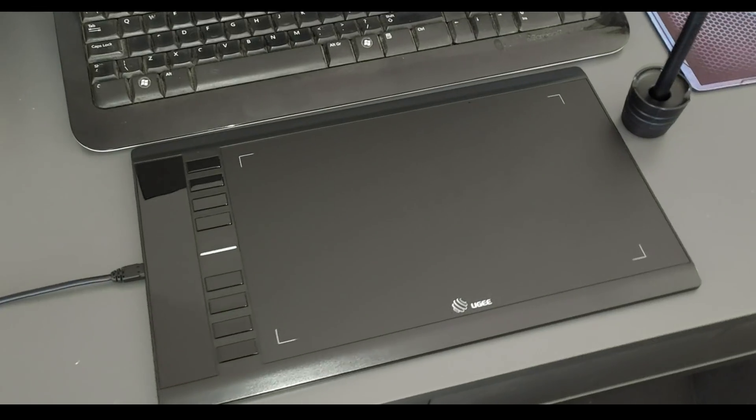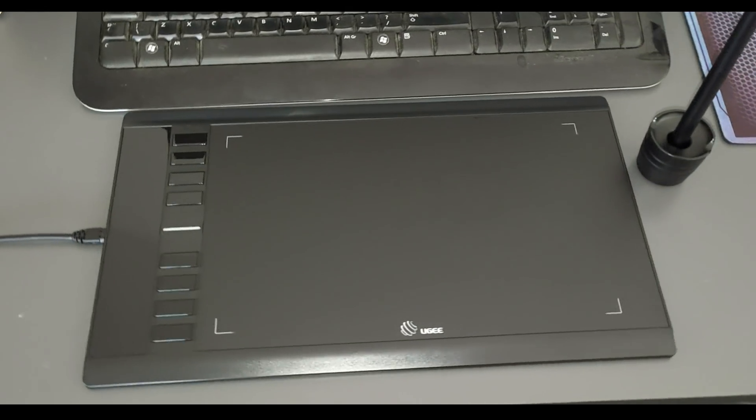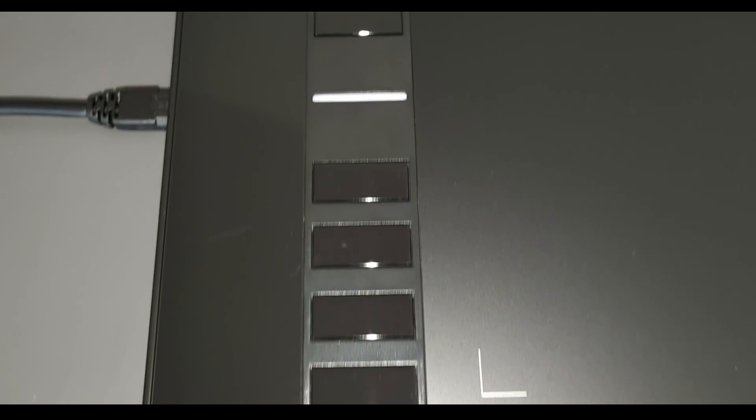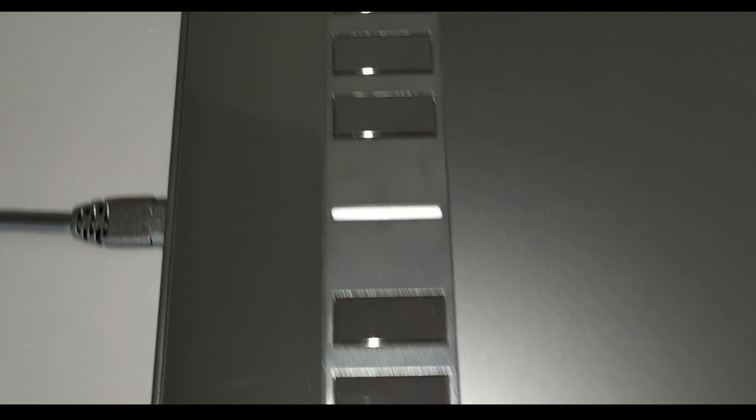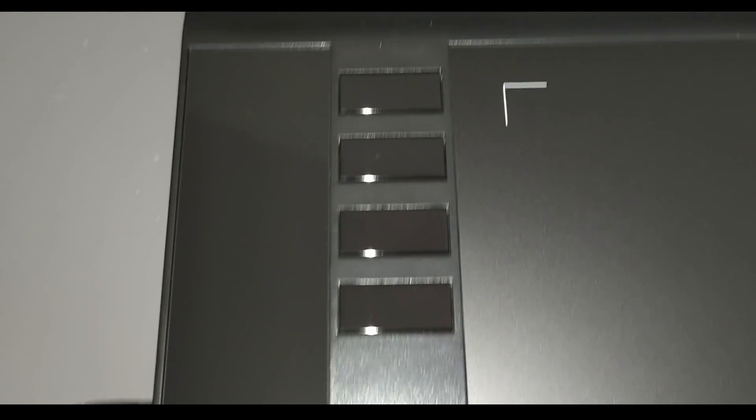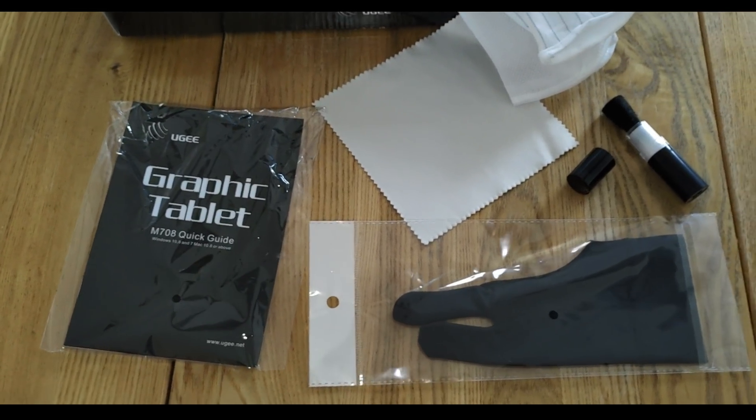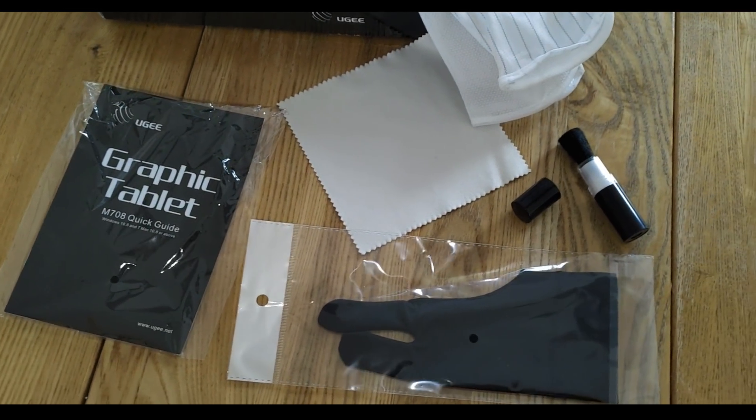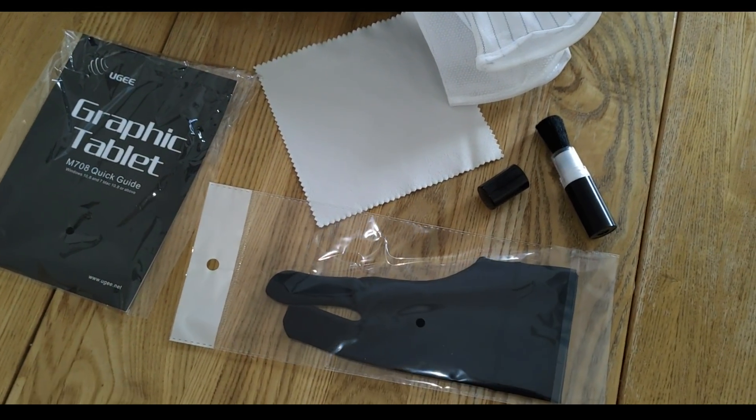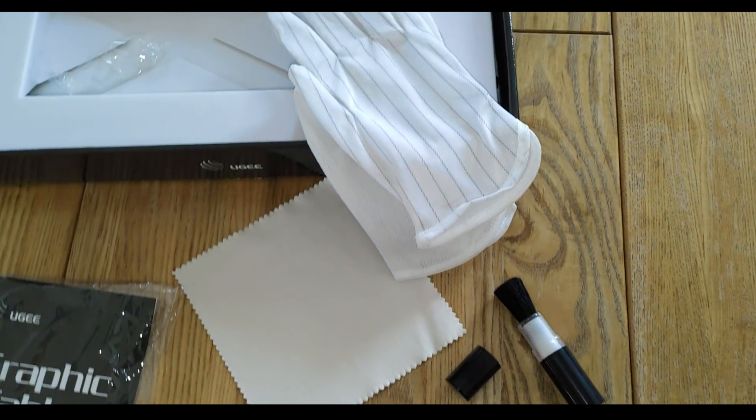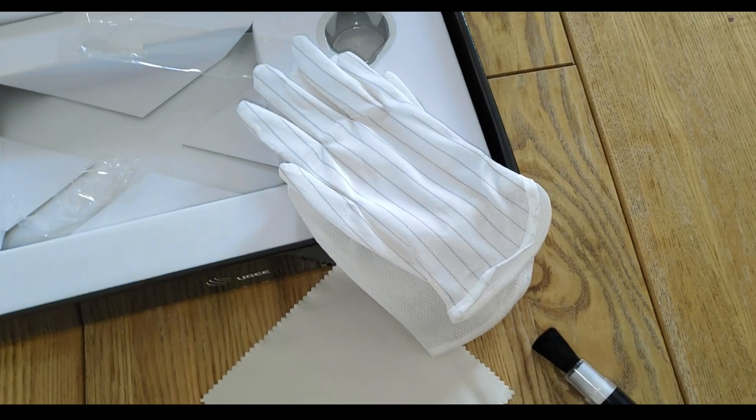So the UG M708 costs around $50 depending on where you're based and that's a typical price for this kind of mid-range tablet of this size. The more expensive brands, the Wacom and the Sense Lab which I reviewed recently, they're around $300.